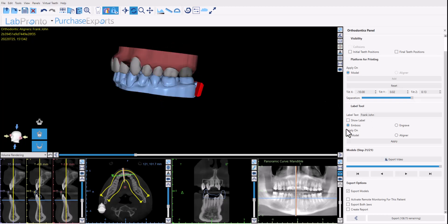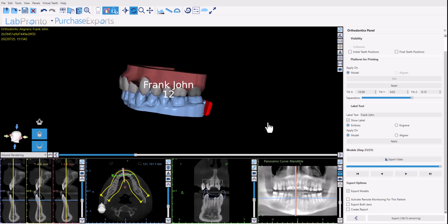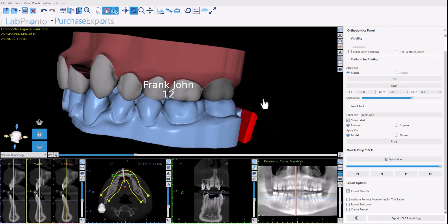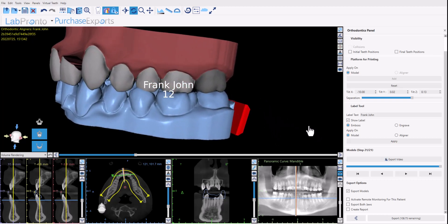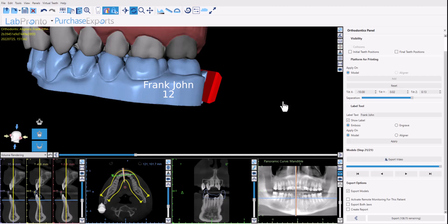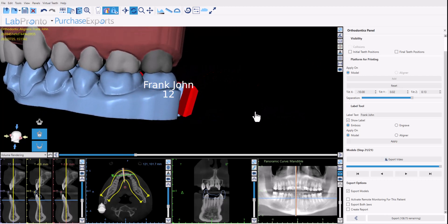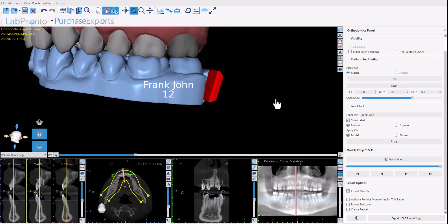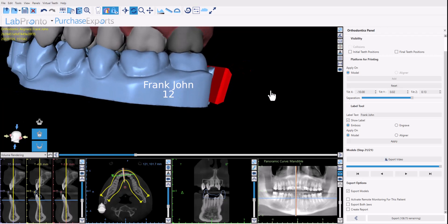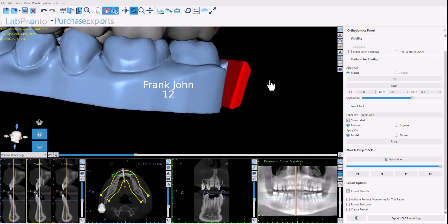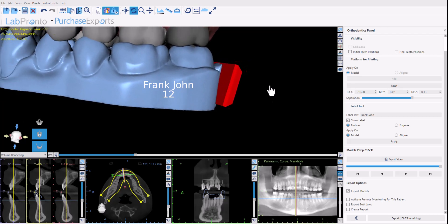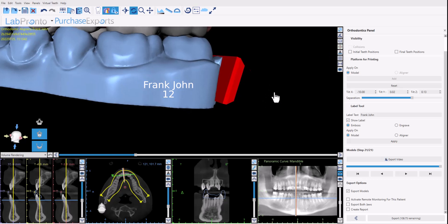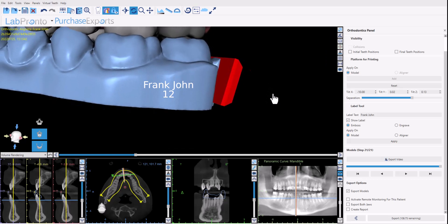The next section that we have here is our labeling tool. So you're able to add a label to the models. Click show label, move the jaws and zoom in and zoom out. I move the jaws by holding down the wheel of my mouse and moving the jaws around, and zoom in and zoom out by sliding the mouse backwards and forwards while holding down the right mouse button in order to position the text accordingly.